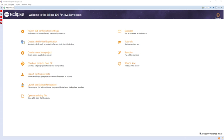Rational Software, Red Hat, SUSE, TogetherSoft, and Webgain. The number of stewards increased to over 80 by the end of 2003.